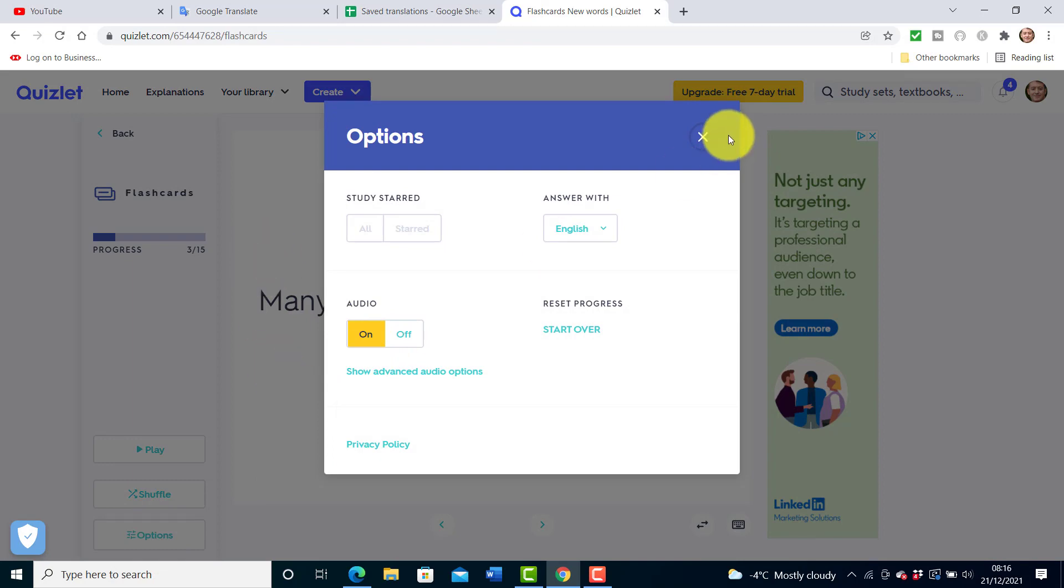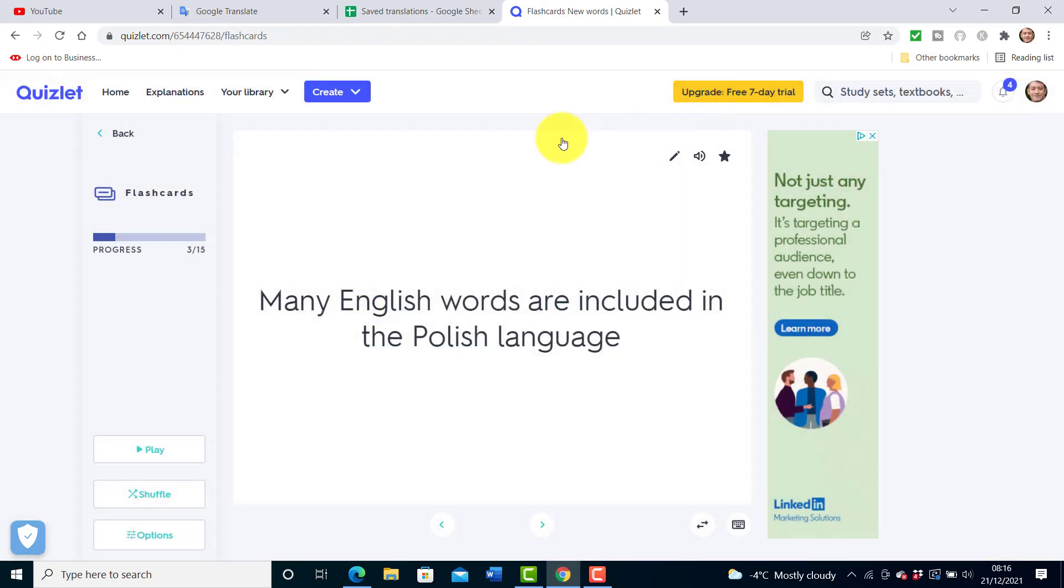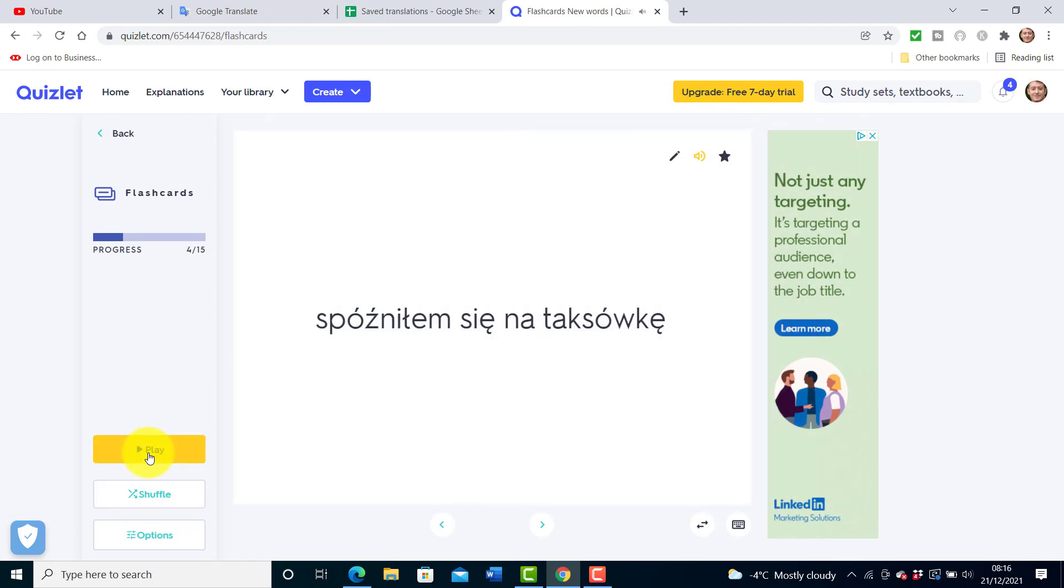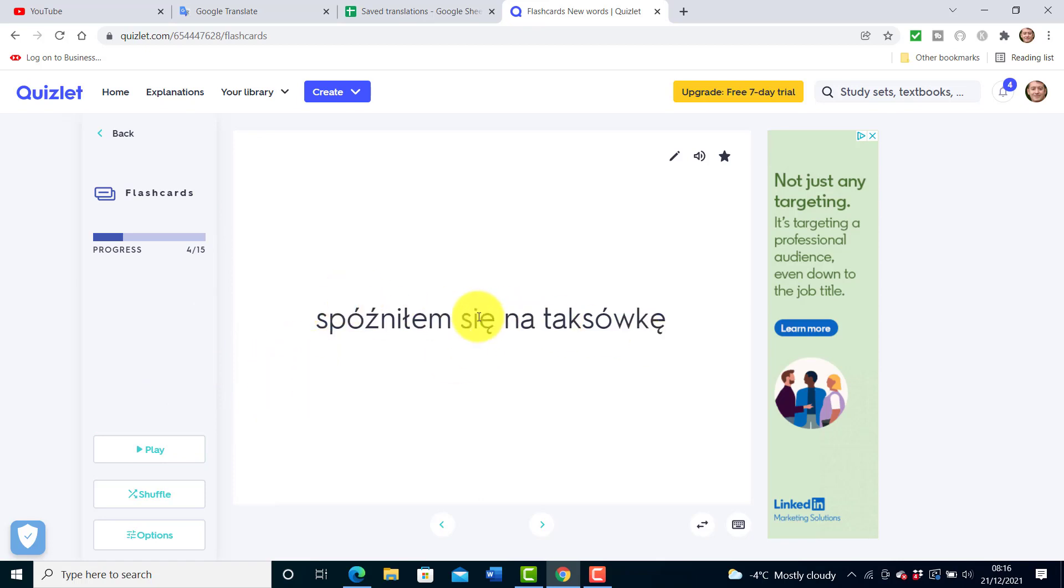Another lovely thing to do is to use the play button and this will just play the words for you. One of the reasons I do this often is that I walk away from the computer and just listen to the words without reading them and see if I can remember the translations into English. So that's what I do with Quizlet, it works really well.